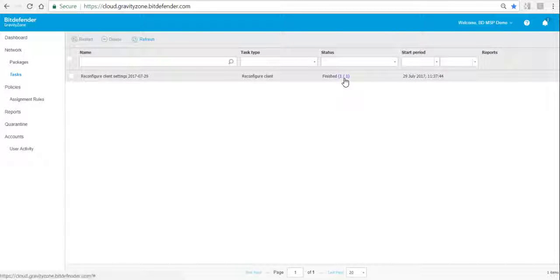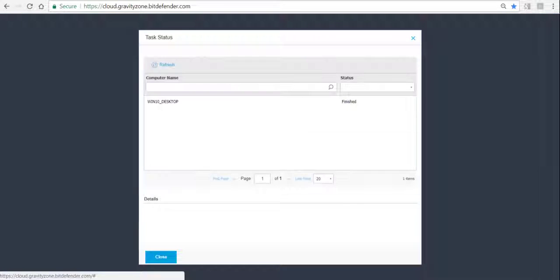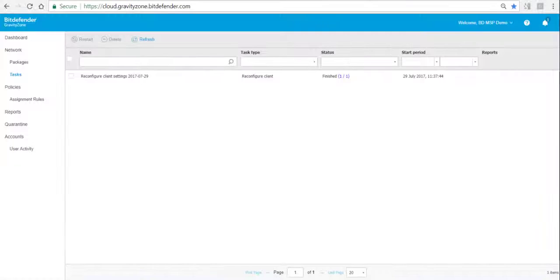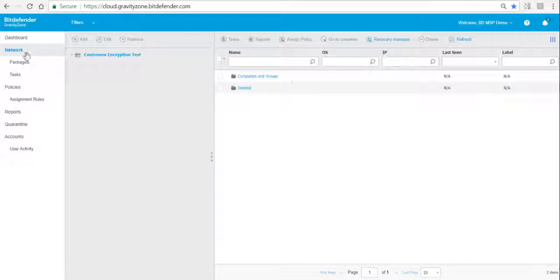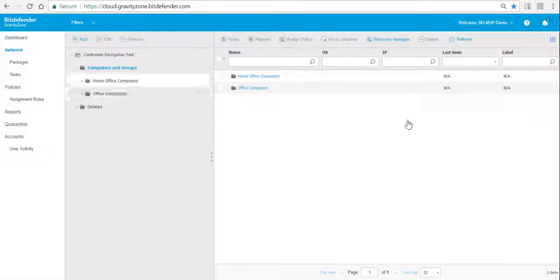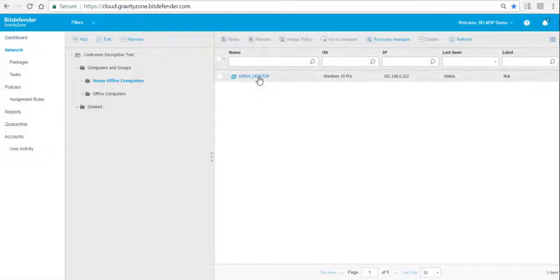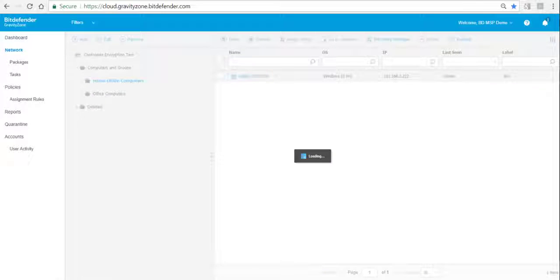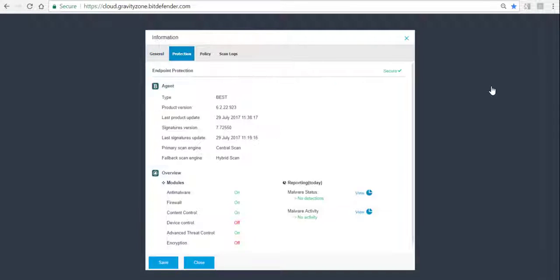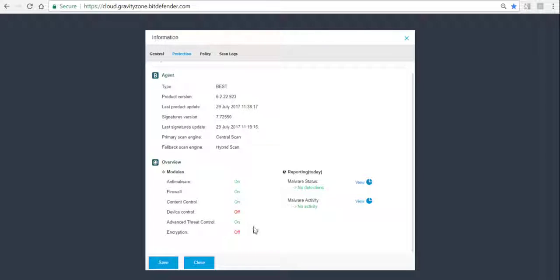Here we can see it finished, so we click on it and we see the task has finished. The module is now installed on that endpoint. We go back to that endpoint to verify — we click on the endpoint and under Protection we can now see that the encryption module is installed, but it hasn't been activated yet.